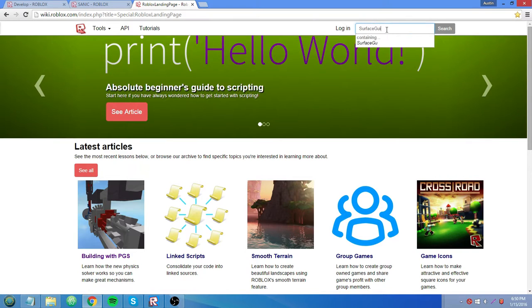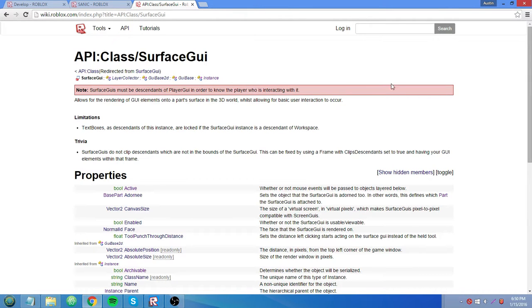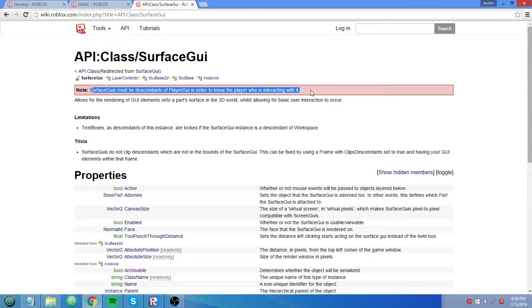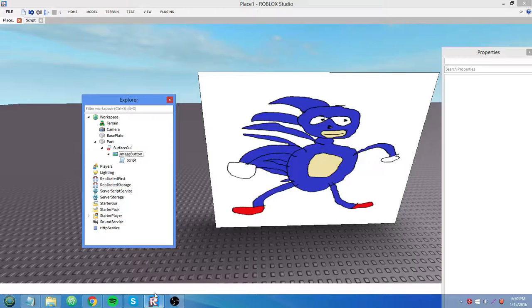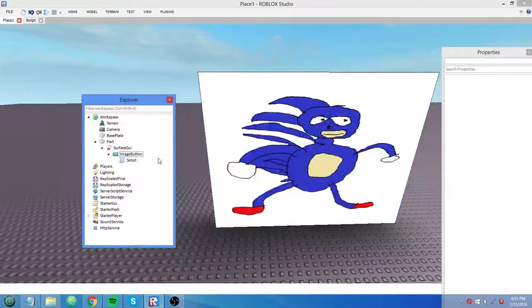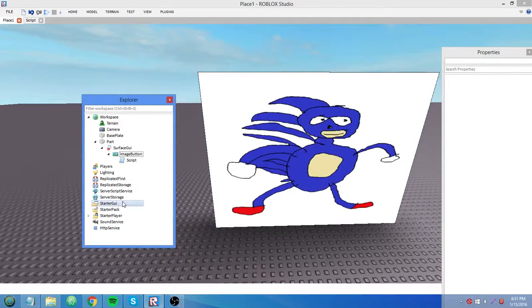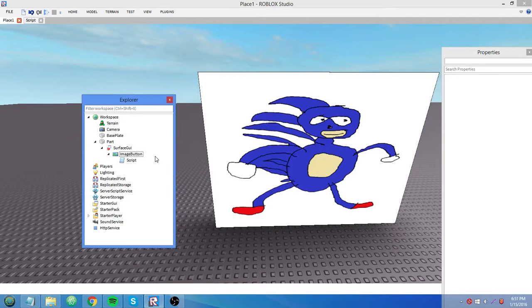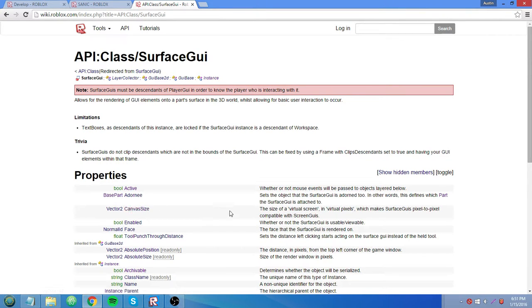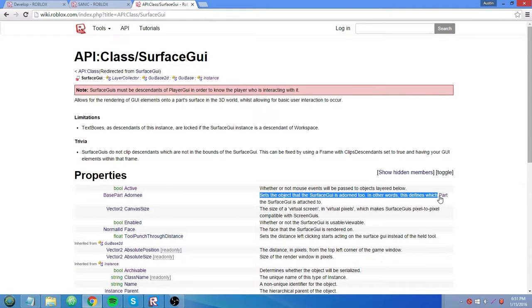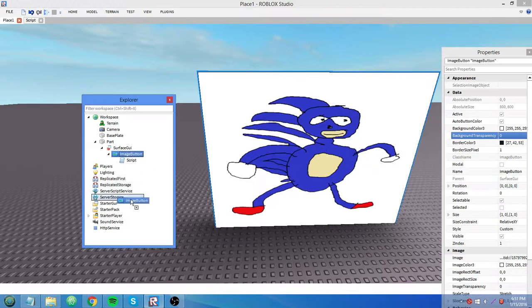That's not going to work unless you use this property called Adornie. And I'm going to show you guys what that is exactly. Sorry for the coughing, I've been feeling a little sick the past couple of days. Then again it feels like I've been sick all winter. And then moving on. You see, you search up surface GUI on the wiki. And it has a note outlined in red. And it says, surface GUIs must be descendants of player GUI in order to know the player who is interacting with it. So what this pretty much means is your code isn't really going to work on this if it's not, if you never had it in starter GUI to begin with. If it's always been in workspace. That might sound confusing but I'm going to show you what I mean. We have this property called Adornie with a type of base part. It sets the object that the surface GUI is adorned to. In other words, this defines which part the surface GUI is attached to.